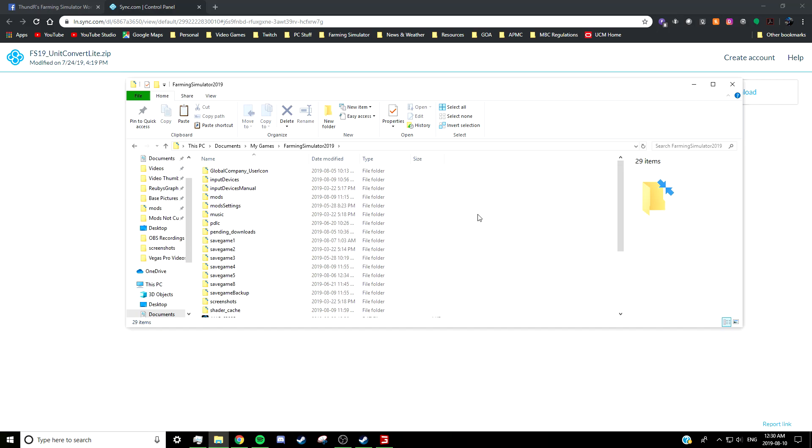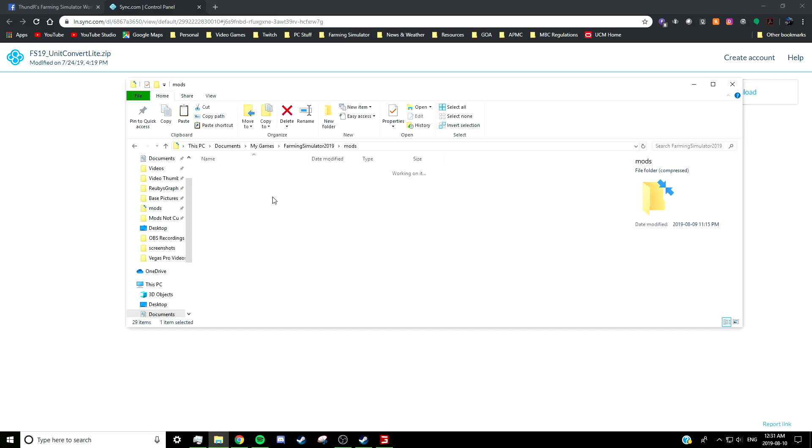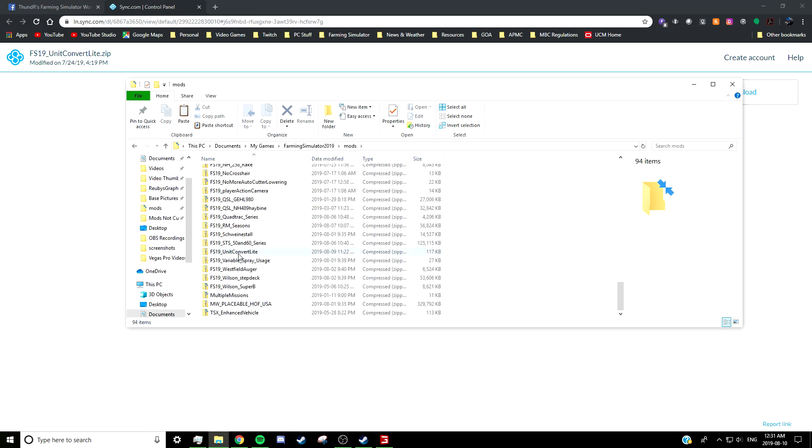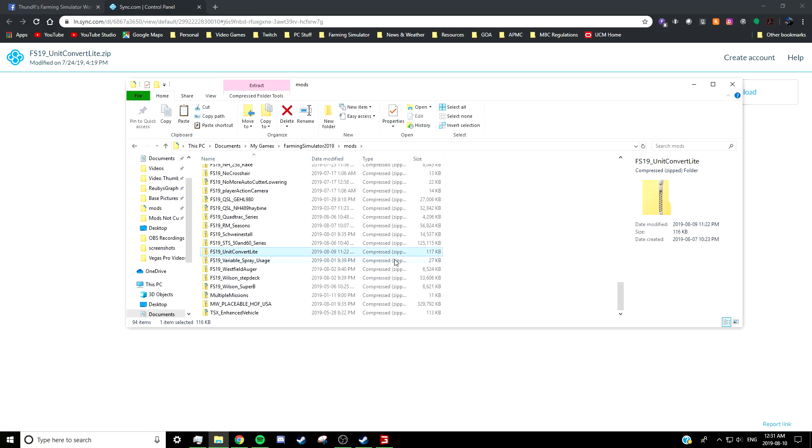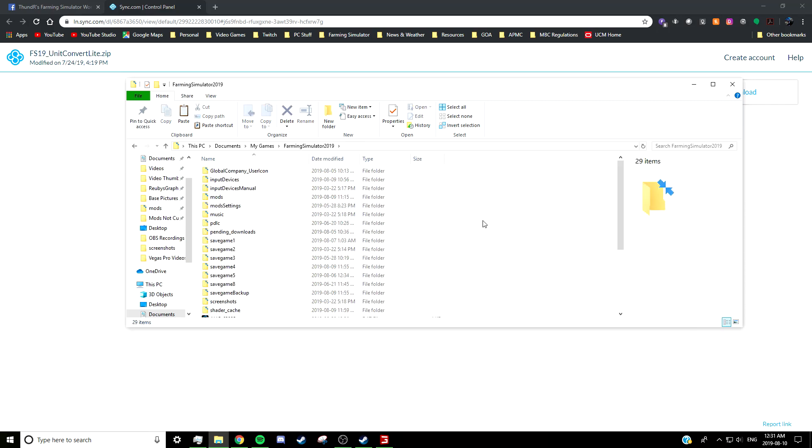So I found the easiest way to customize this mod is to start up the game once with it in your mods folder. It will create a UCLite XML document in your Farming Simulator 19 directory, and from there you can edit that XML to do what you want. So first things first, make sure it's in your mods folder. It should look like this: FS19_UnitConvertLight, and it's got to be the zip file, of course.